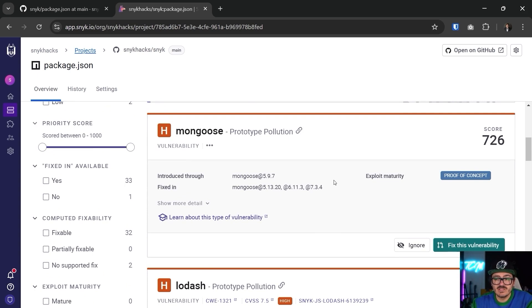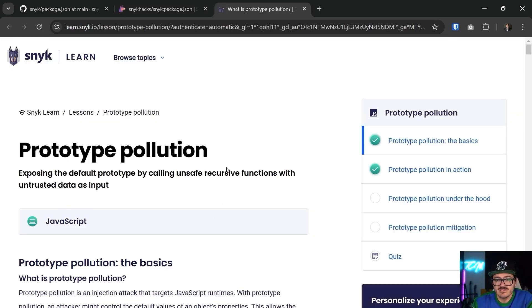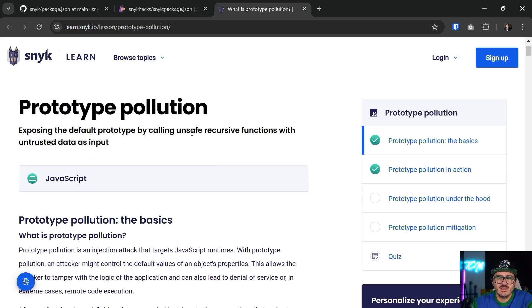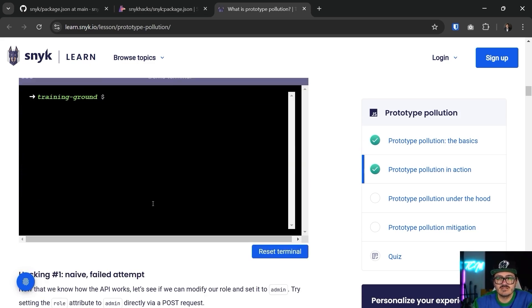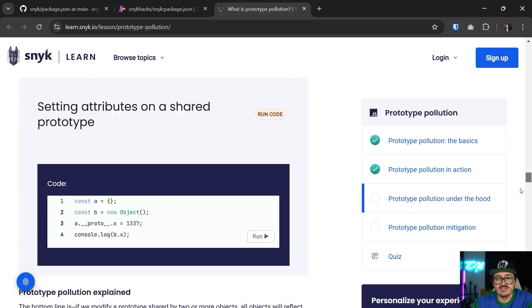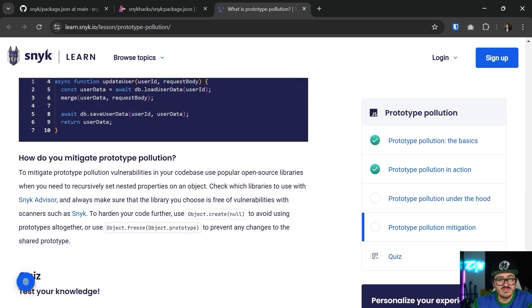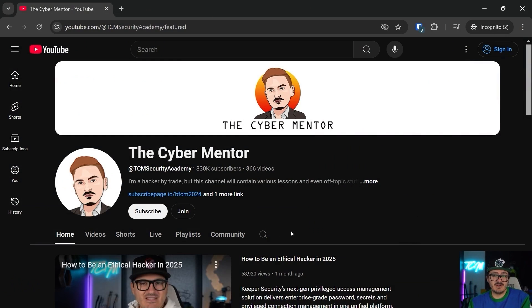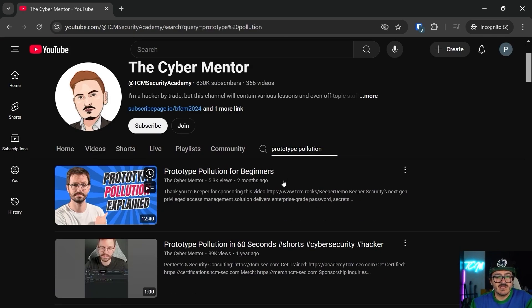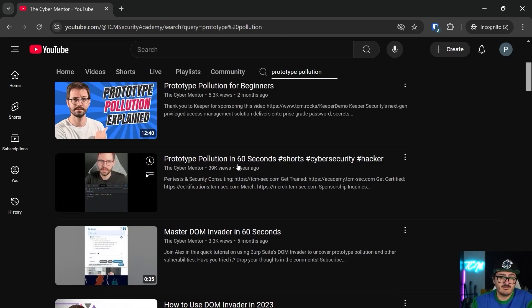What's really cool is you can come in here and say 'what is prototype pollution, I want to learn more about that.' You can click through and Snyk has their own kind of university — you can read about it and it gives you even a command line you can type into a terminal to go through the whole process of learning about prototype pollution. Developers especially aren't getting the secure coding training they should — universities are still behind. There's also a lot of good training on our Cyber Mentor channel if you search for 'prototype pollution.'